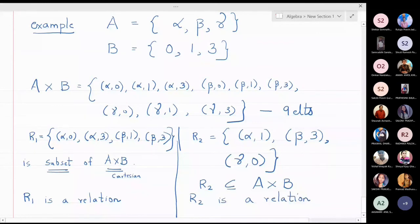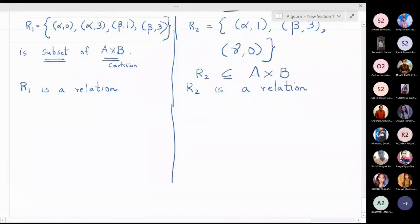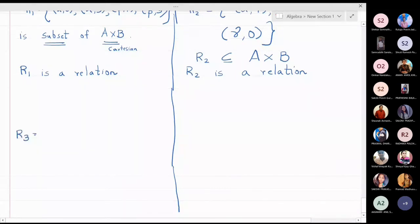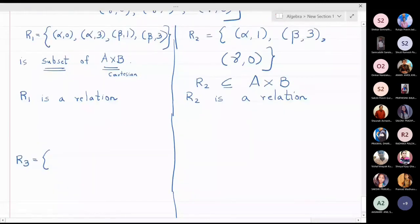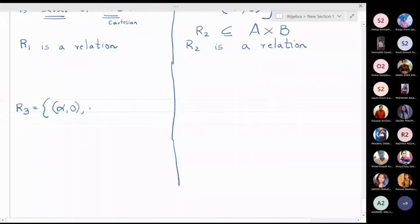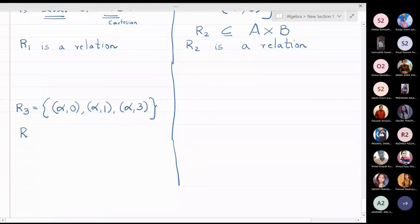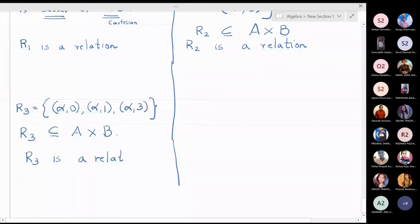Let me take one more example. R3: I choose (alpha,0), (alpha,1), and (alpha,3). So R3 is also a subset of the Cartesian product A cross B, and therefore R3 is also a relation.